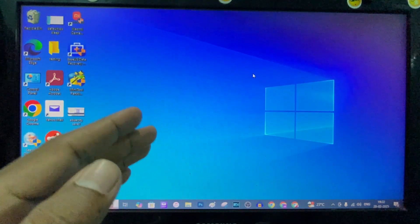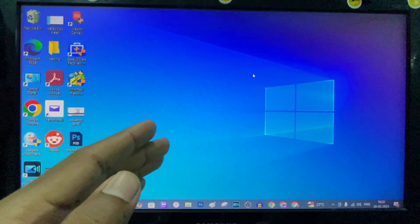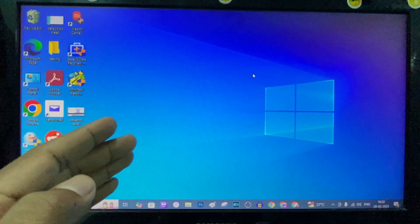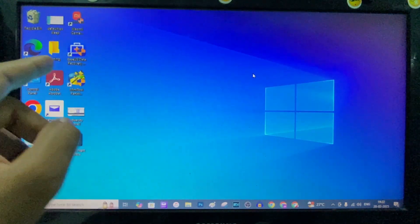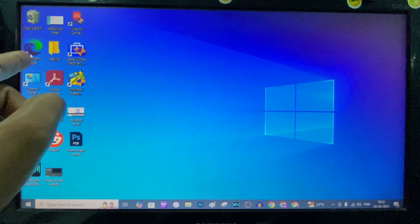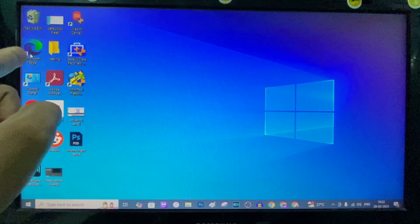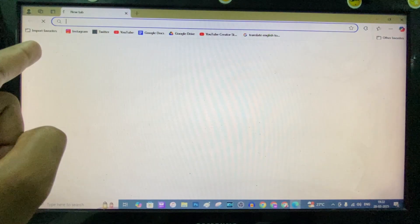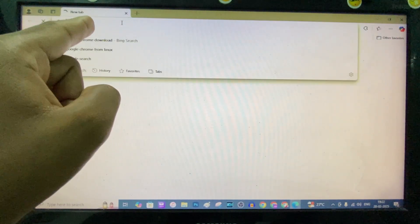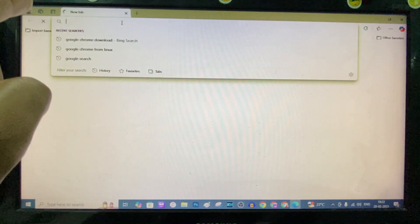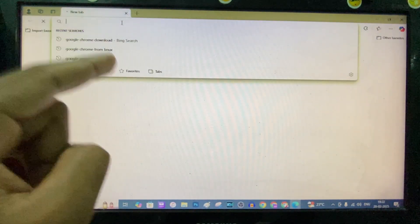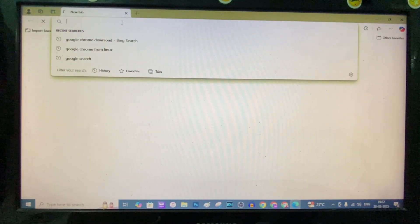If you want to sign in to your Microsoft account without password, first open any browser. For now I'm opening Microsoft Edge and I'll type microsoft.com.